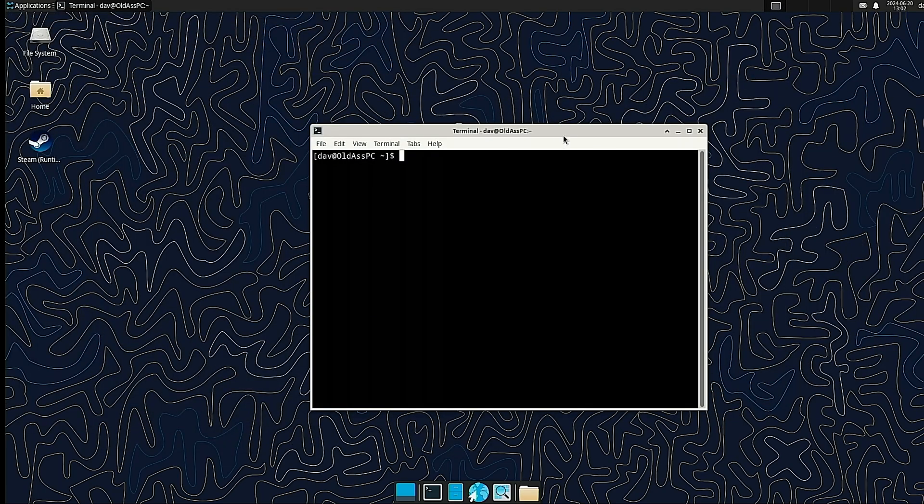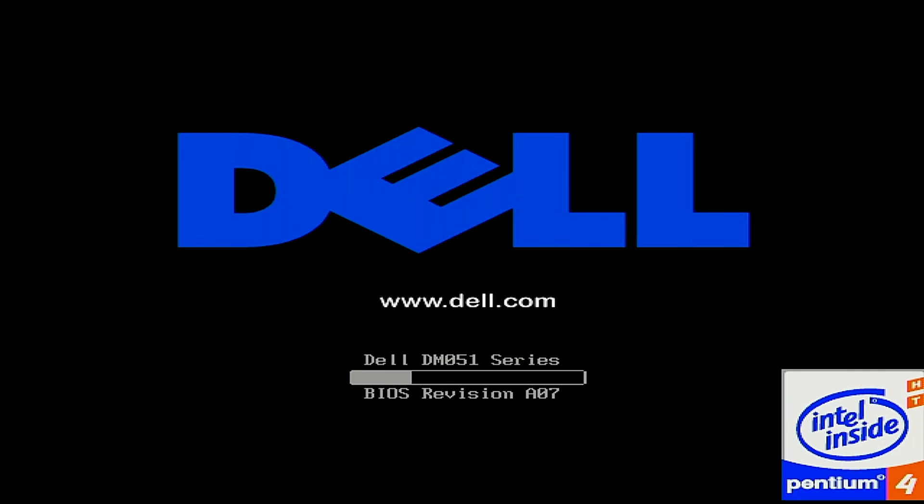Immediately, I noticed a huge improvement in the boot time of the system, reducing it from a few minutes to under a minute. Here's an unedited video of it booting.